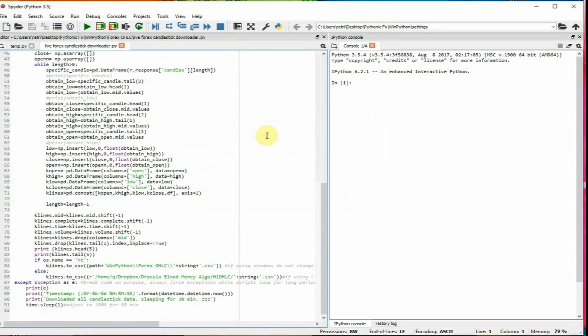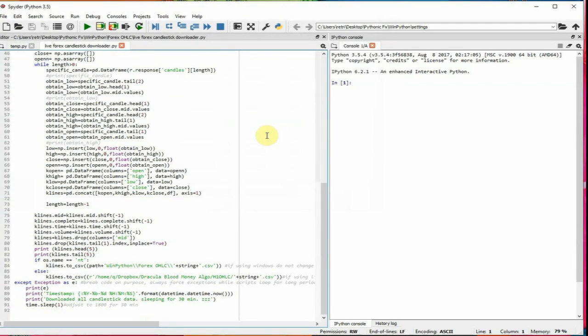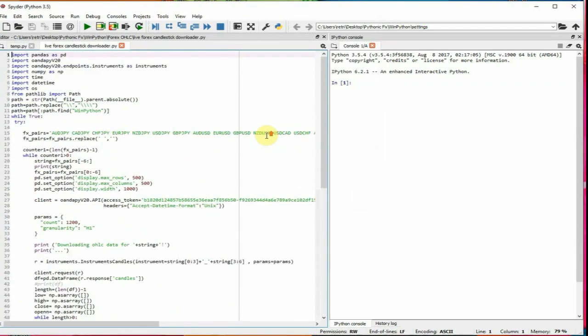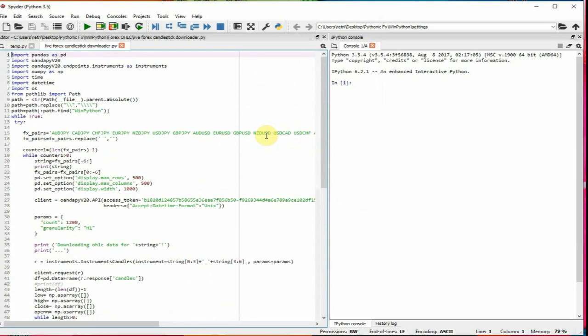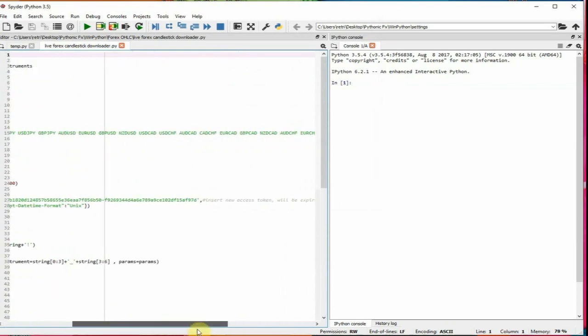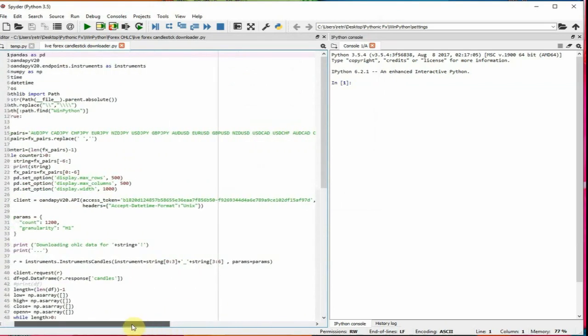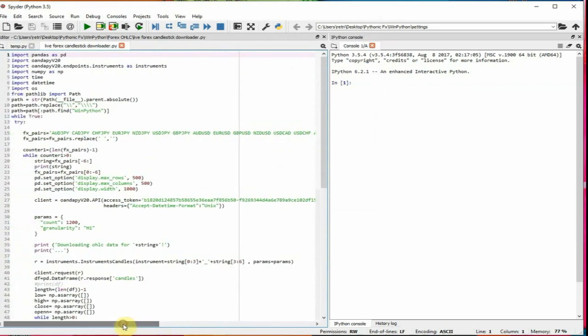And essentially what this will be doing is I included an API key, but you should probably change it. I might change it in the future. But just for this demonstration, this video, we're just downloading 1,200 one hour candlesticks from the time right now to 1,200 one hour candles ago. So that's a long time. That's over, I think that's over three months.